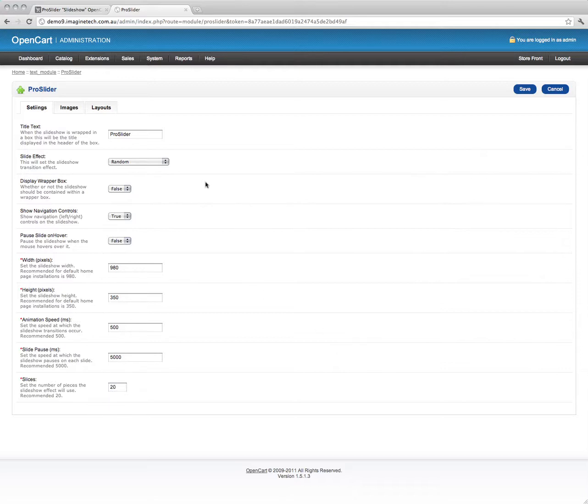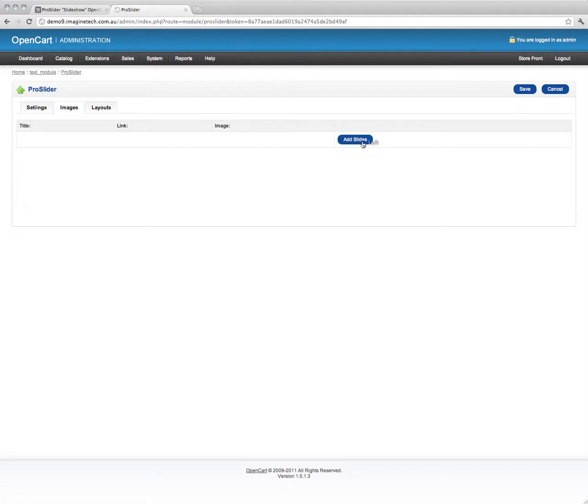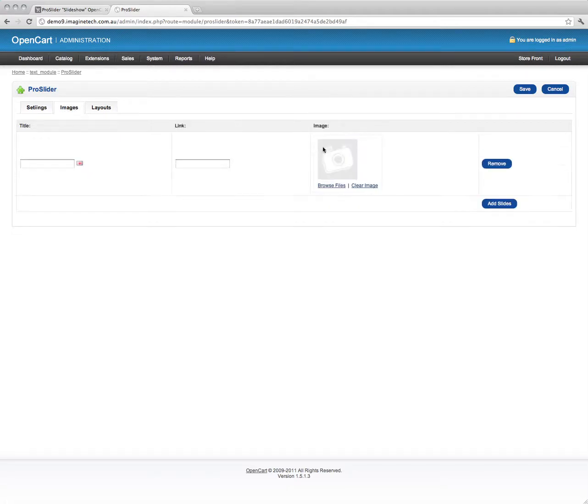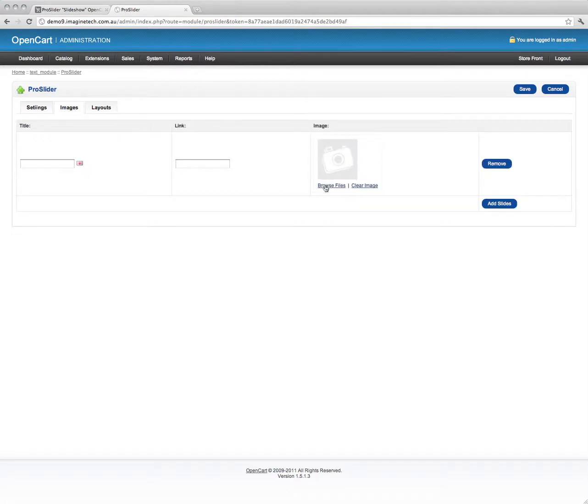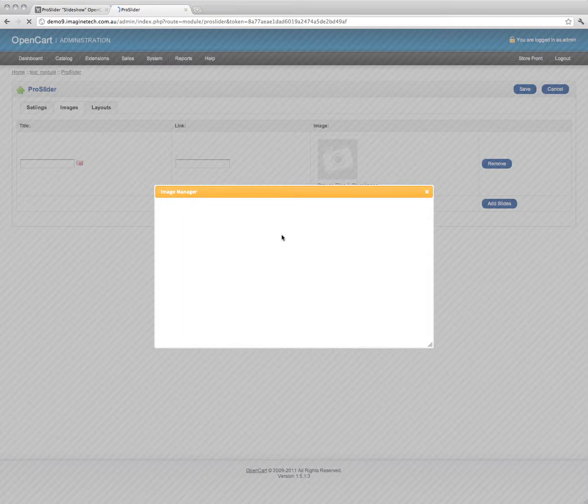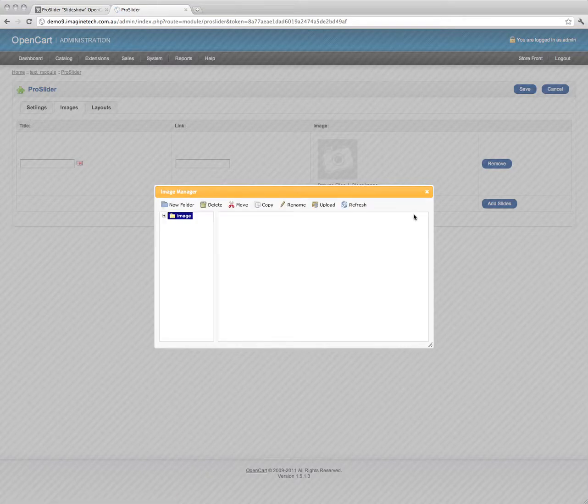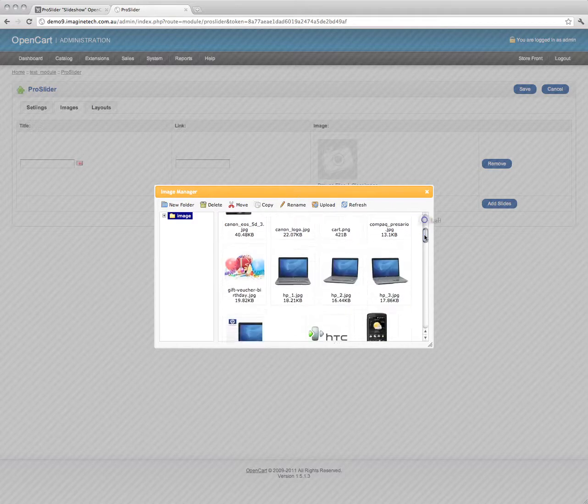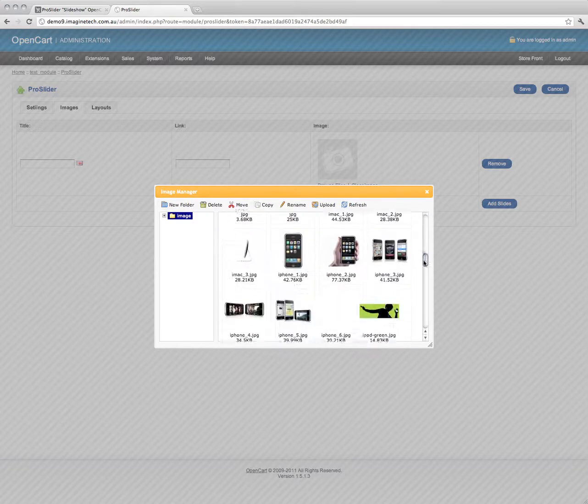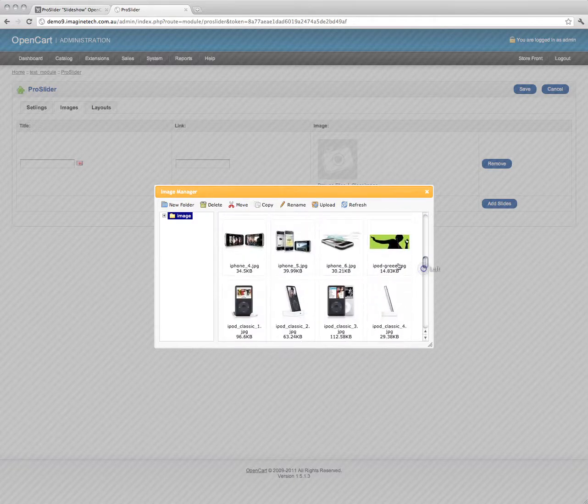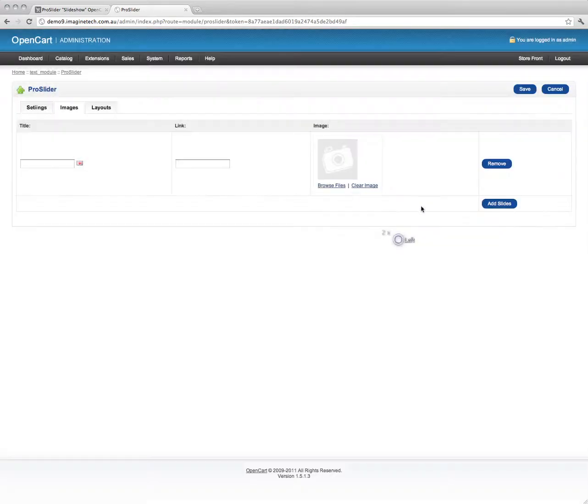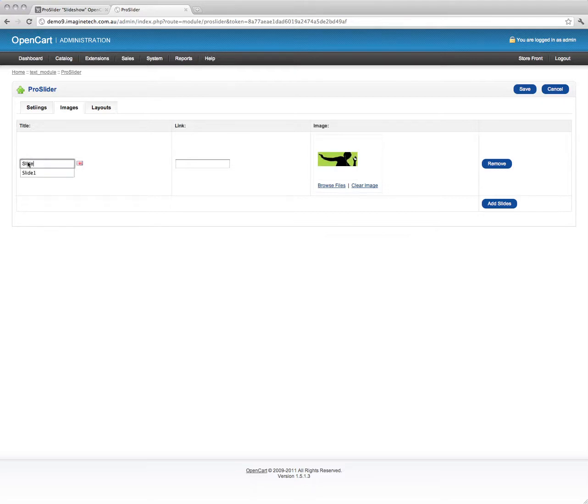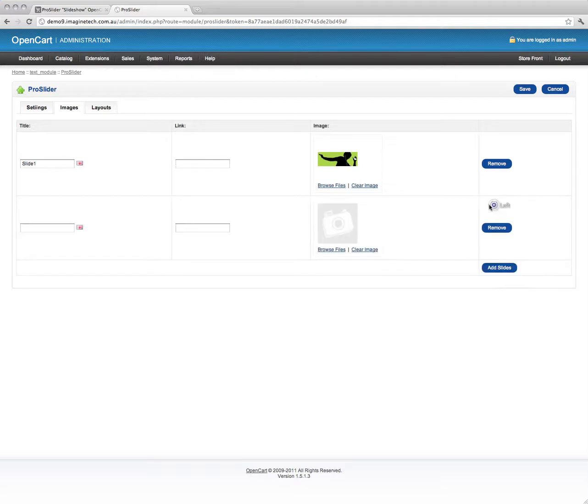We then drop into the images tab and we're just going to add some images here. If you're familiar with OpenCart, you'll know about how to choose images. So we've got a couple here that we know are the right size. I'm just going to call that slide 1. If you want to put a link on that slide, you can. We're not for the time being. Call this one slide 2.